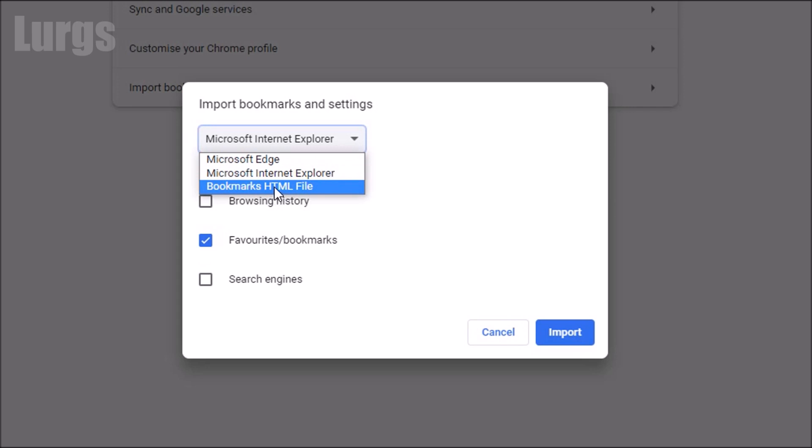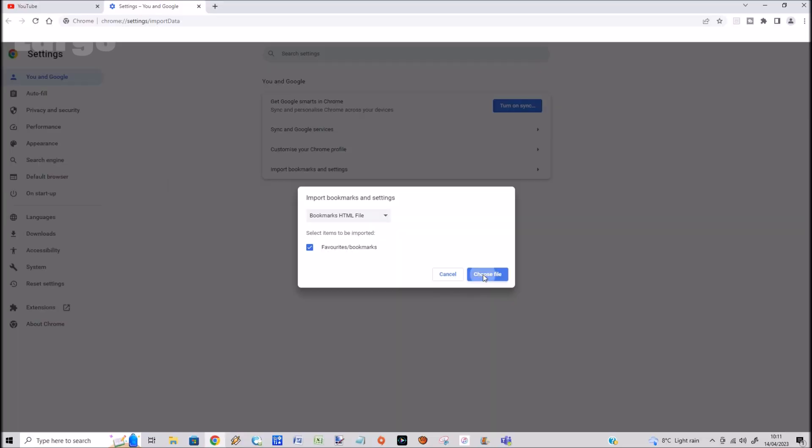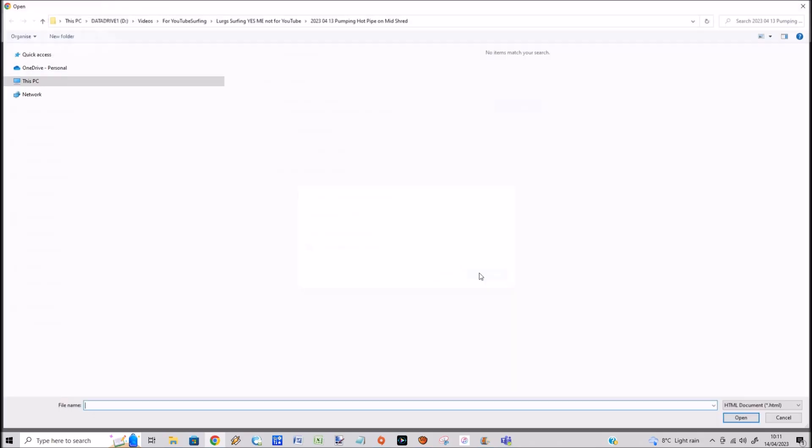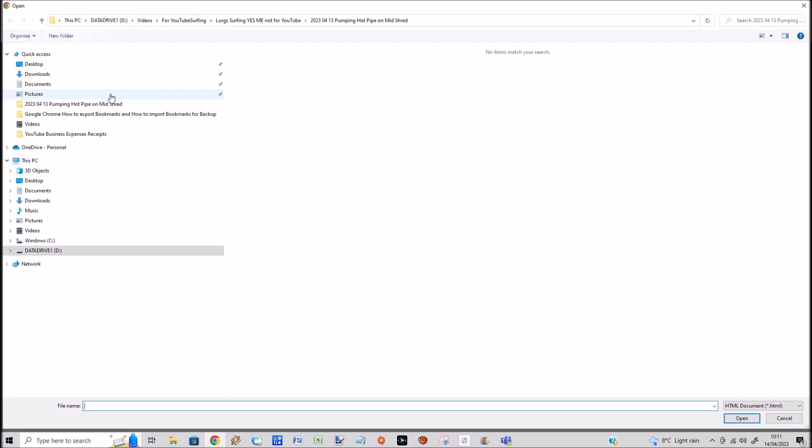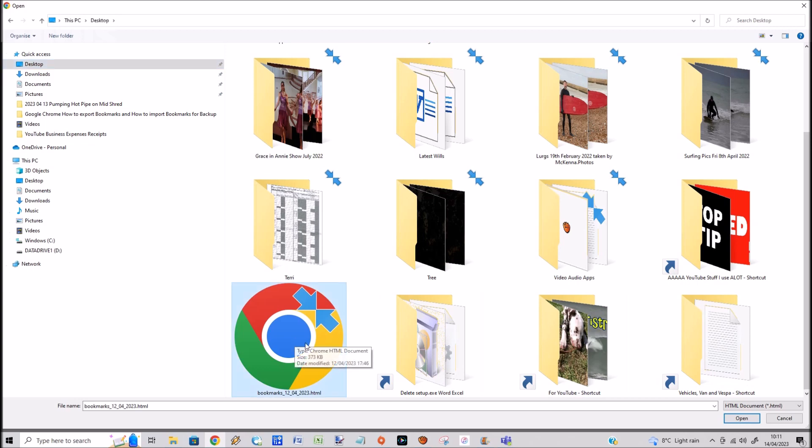Which I took in Google Chrome a few weeks ago. So select favorites bookmarks, then click on choose file. I saved the bookmarks file to my desktop, and here is my bookmarks backup file which I created a few weeks ago. Select that and click on open.